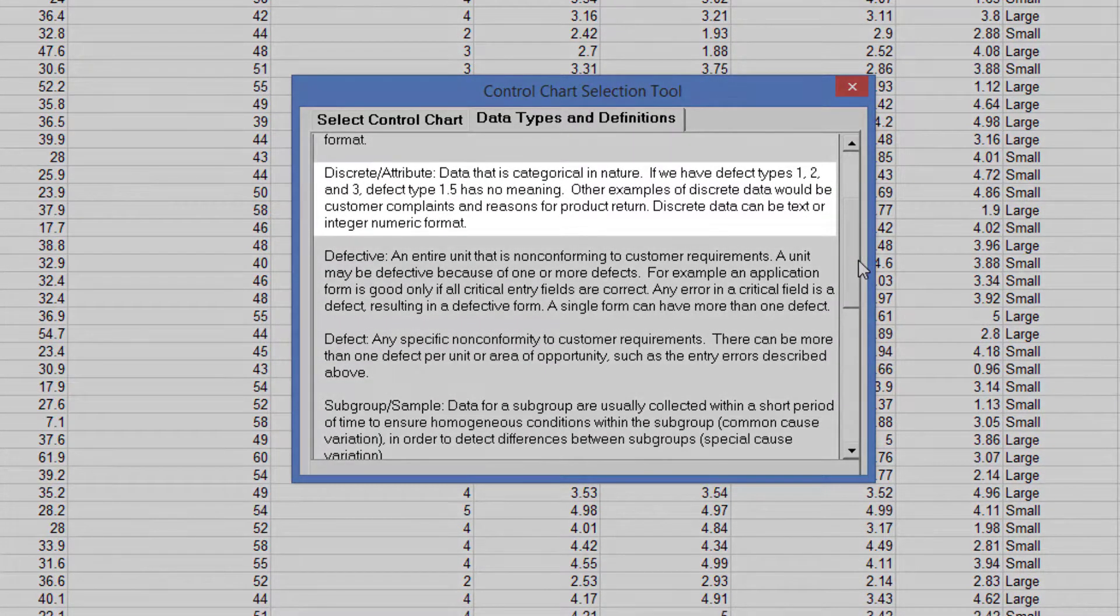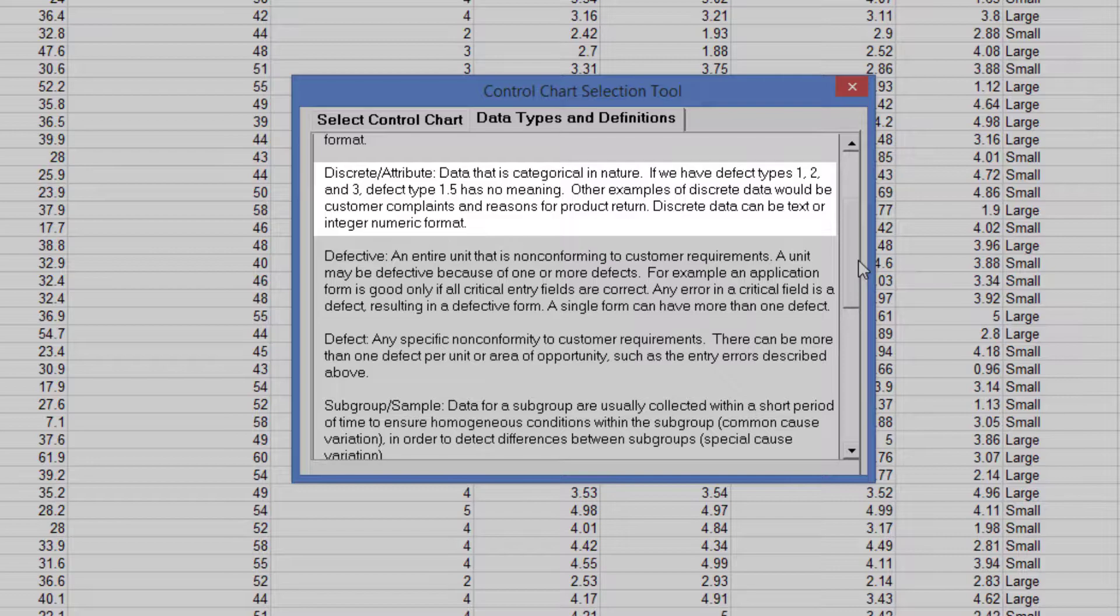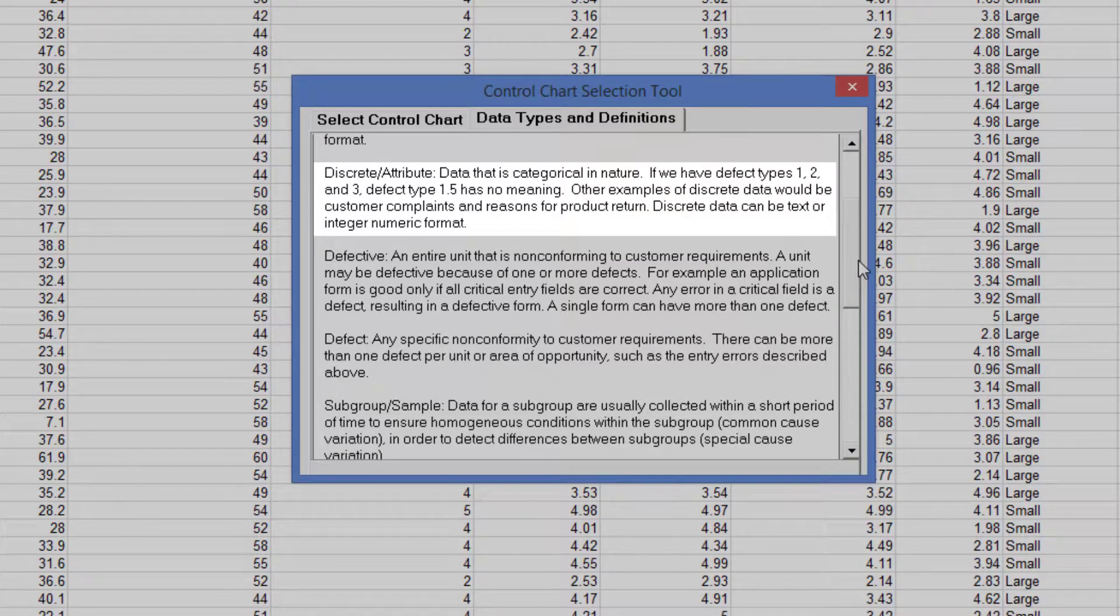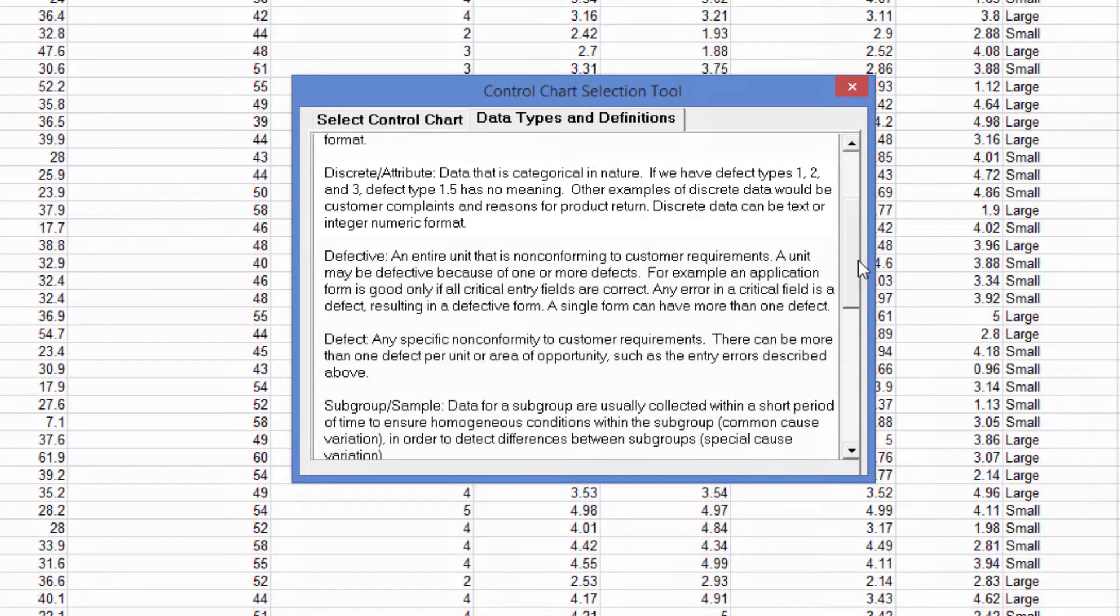Discrete attribute data is categorical in nature. If we had defect types 1, 2 and 3, defect type 1.5 has no meaning. Other examples of discrete data would be customer complaints and reason for product return. Discrete data can be text or integer numeric format.